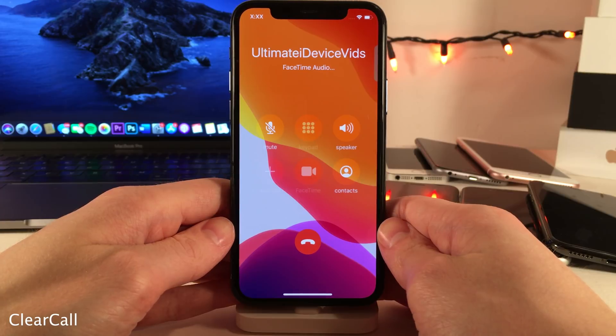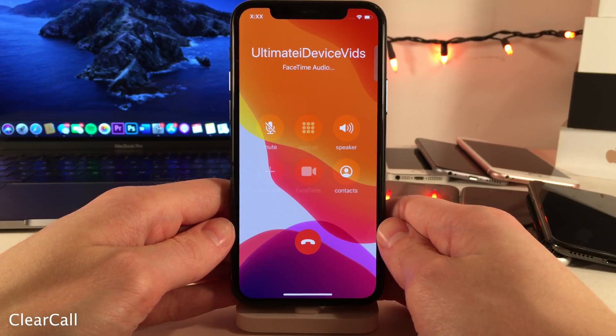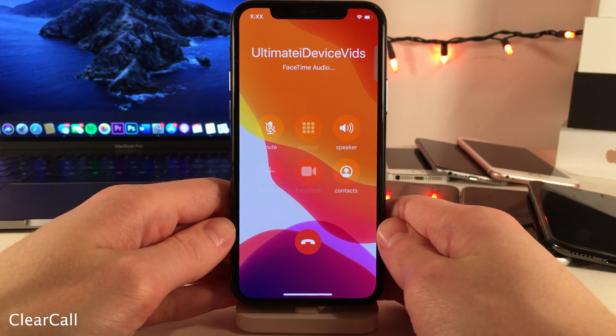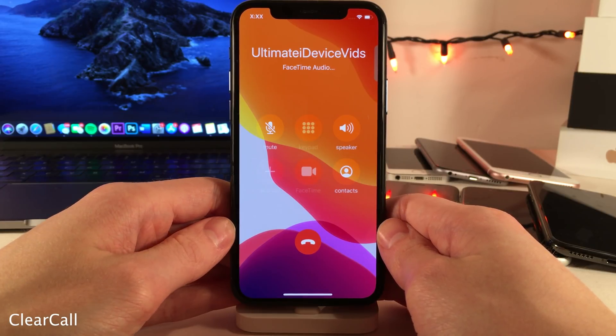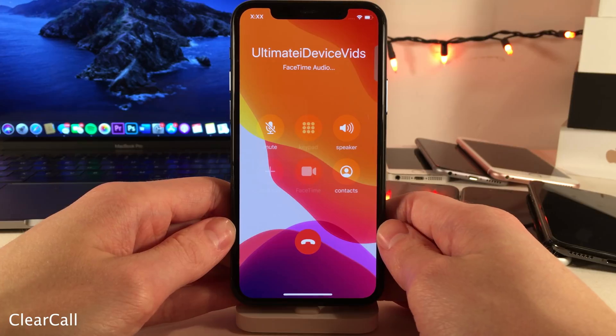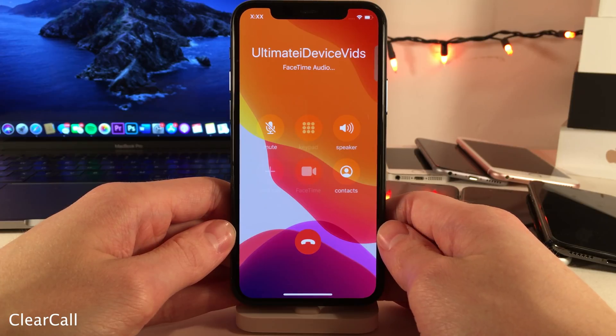Next up we have Clear Call. This makes the call background when you're both making and receiving phone calls completely transparent rather than blurred, which is the way it normally is.